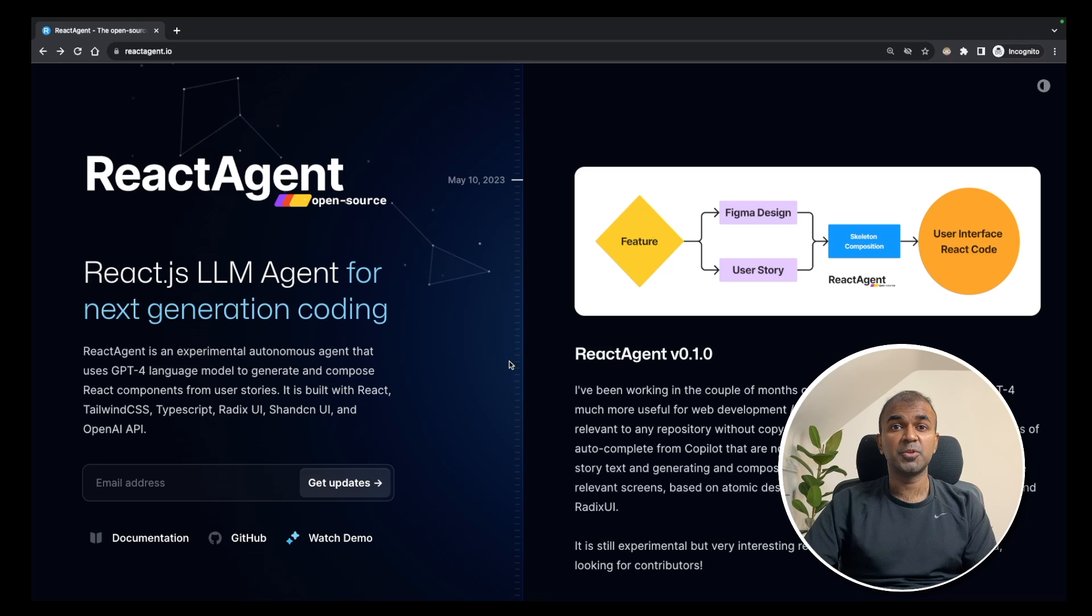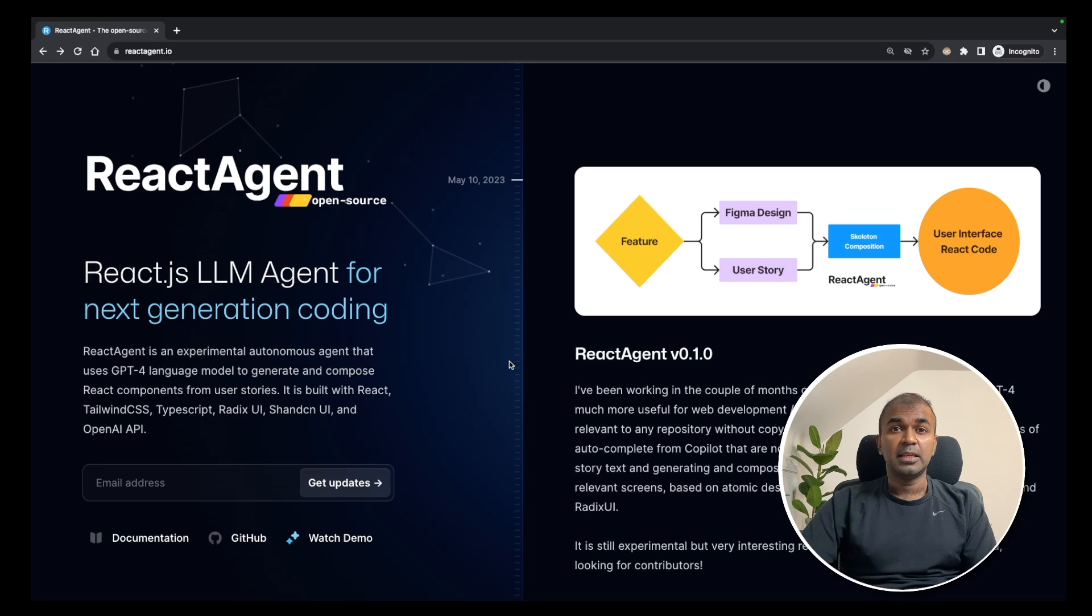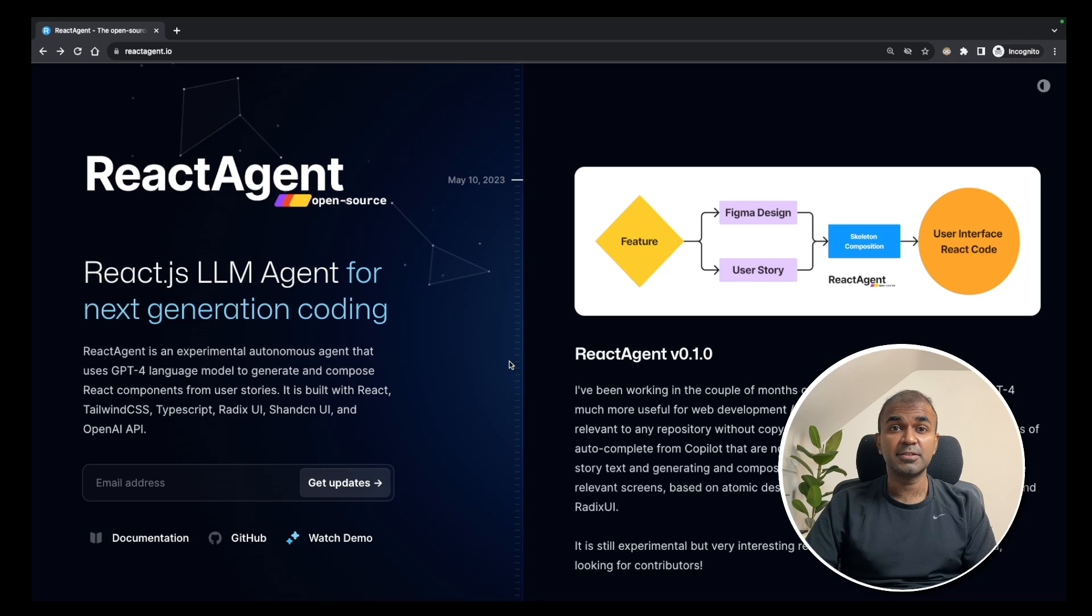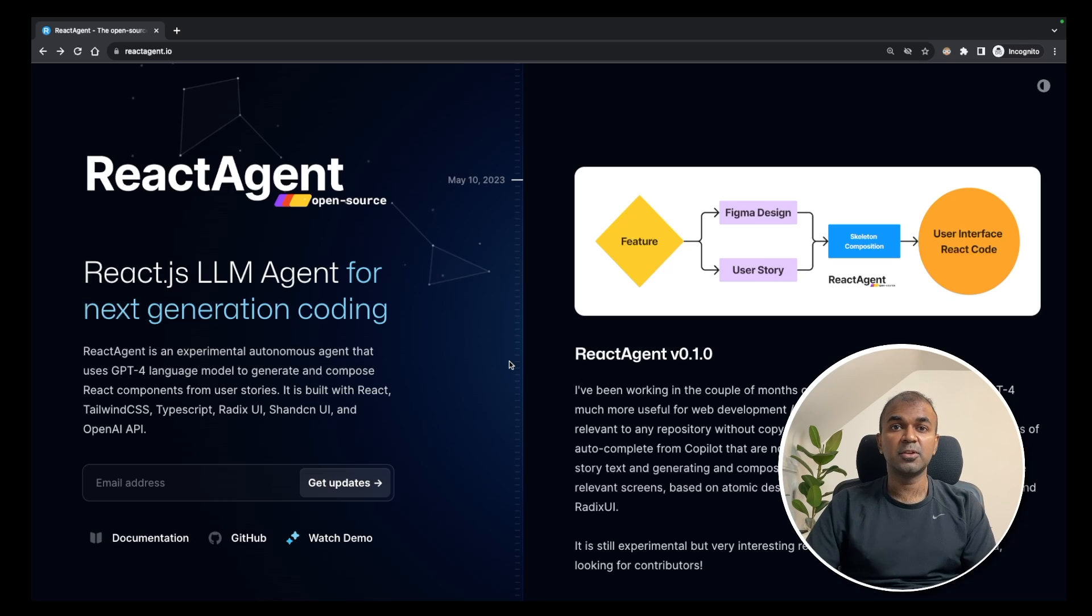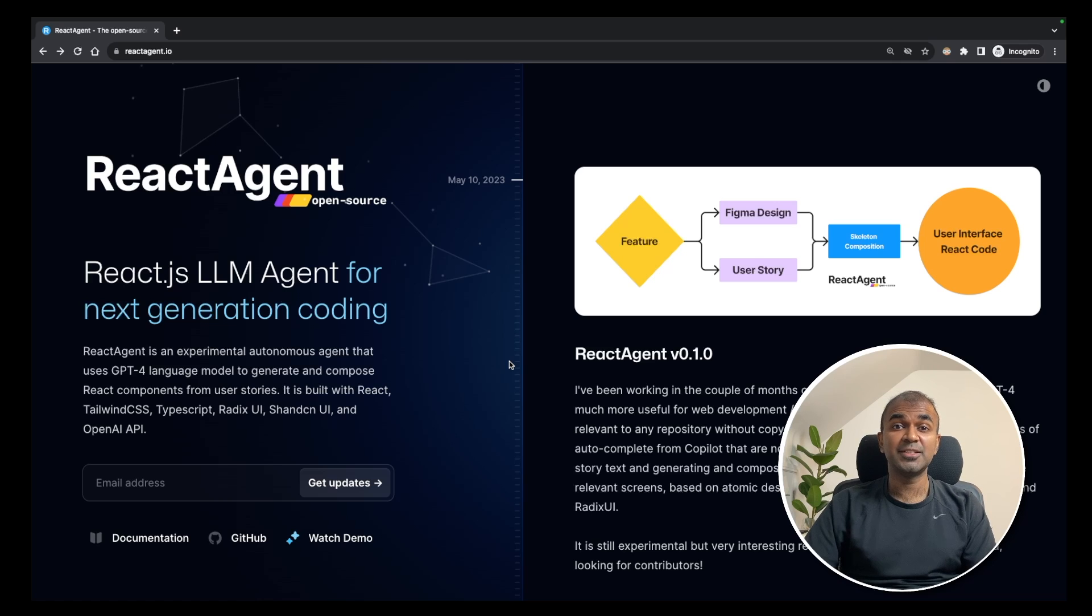You can even contribute to this react agent to fix all those bugs. Even though we face some hurdles to set this up, this is just a starting. Start building your application using this. I hope you like this video. Please do like, share and subscribe. And thanks for watching.